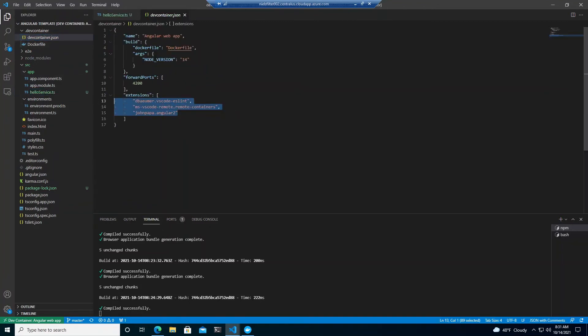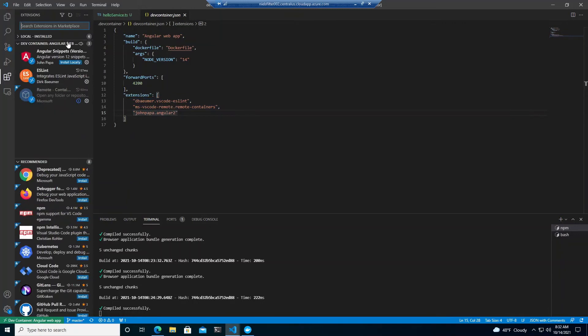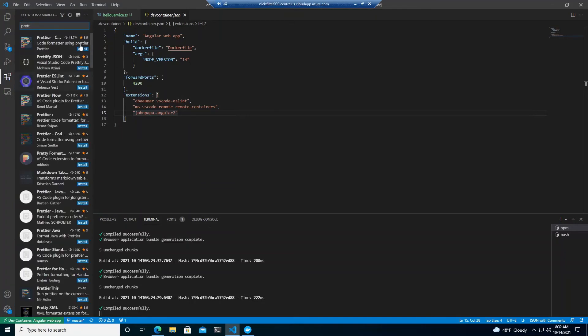And that once again, is if we go back to the file, those are installed there. So as a development team, we might decide what are the extensions that we require. And we can standardize on those, define them all in here, and then literally fire up an environment, tear it down again. And let's say we found a new extension that we wanted to install. Let's have a look.